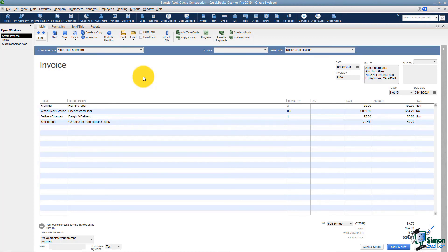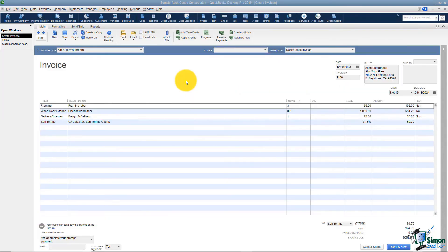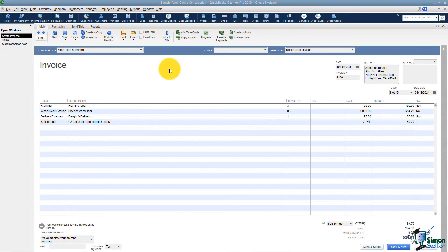We are working in Module 4, Section 3, talking about invoicing from estimates. We've already talked about how to create that invoice. Let's finish talking about some of the options available on the screen when you're actually invoicing your customers. Let's keep going through these buttons on the main tab — we're all the way over to Attach a File. If you have any files related to this particular invoice that you want to keep attached, you can do that here. Again, you would do that because you don't want to leave QuickBooks to go search for them at some point.